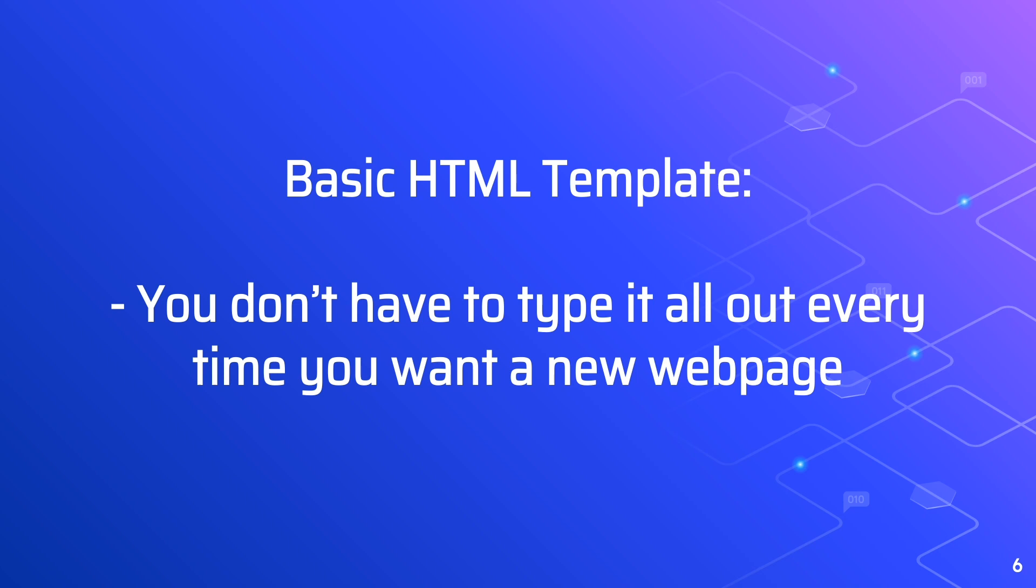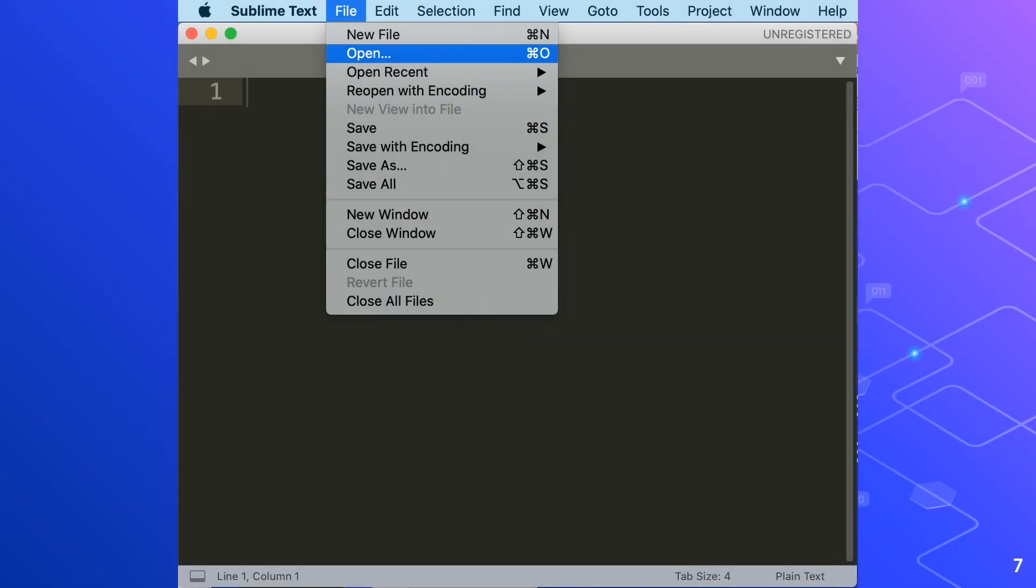So to create a template, we'll open our first HTML page in Sublime Text Editor. In Sublime Text, we'll go to the File menu, then the Open button.